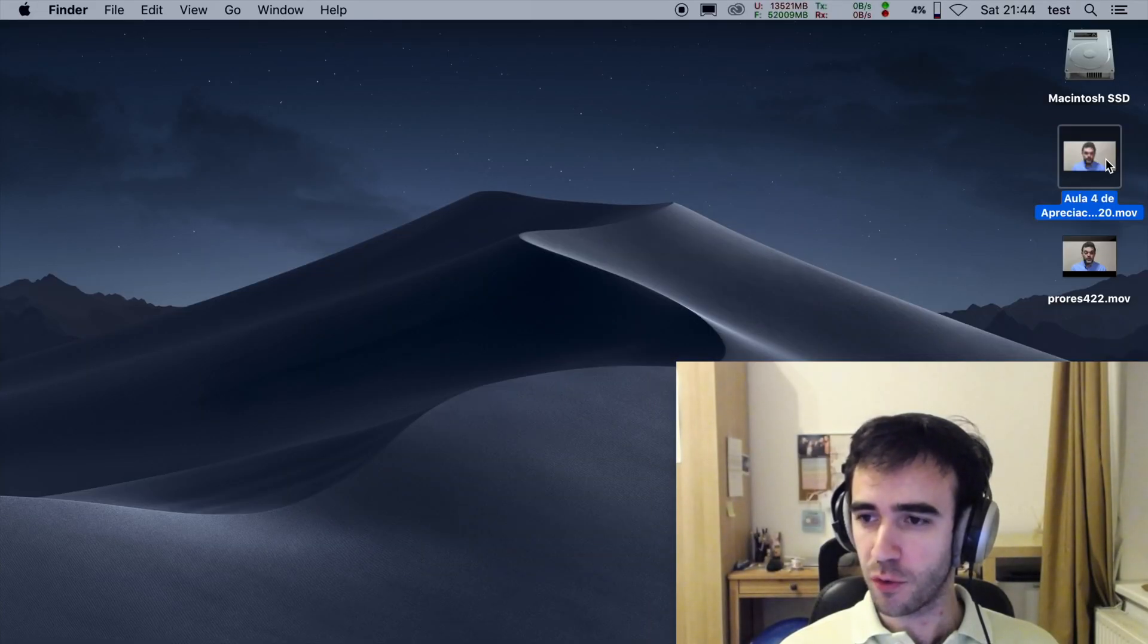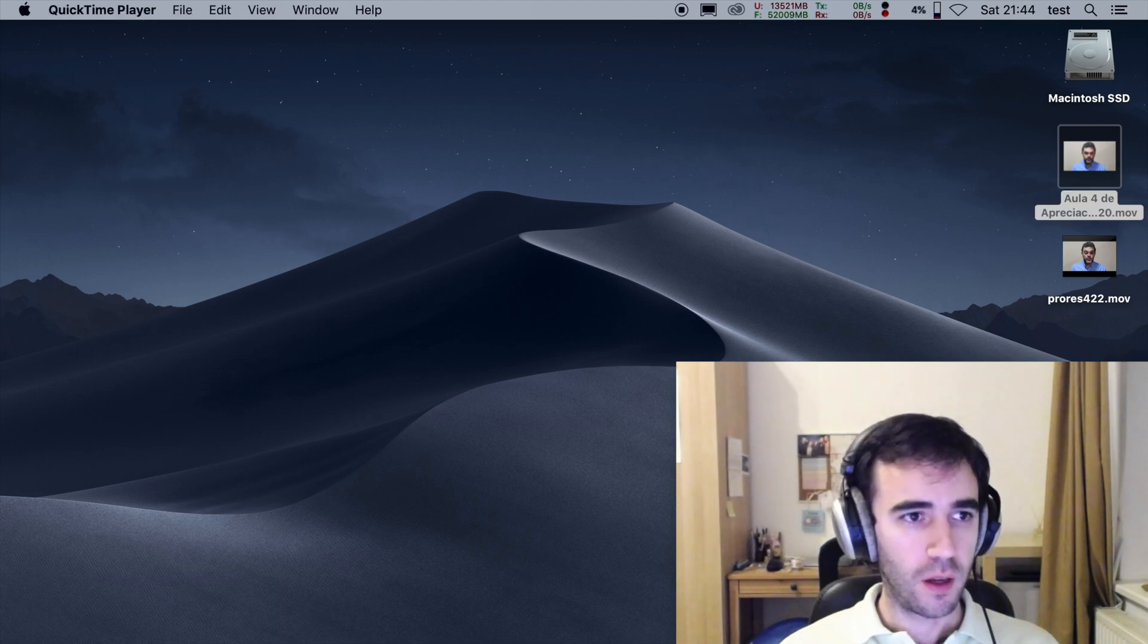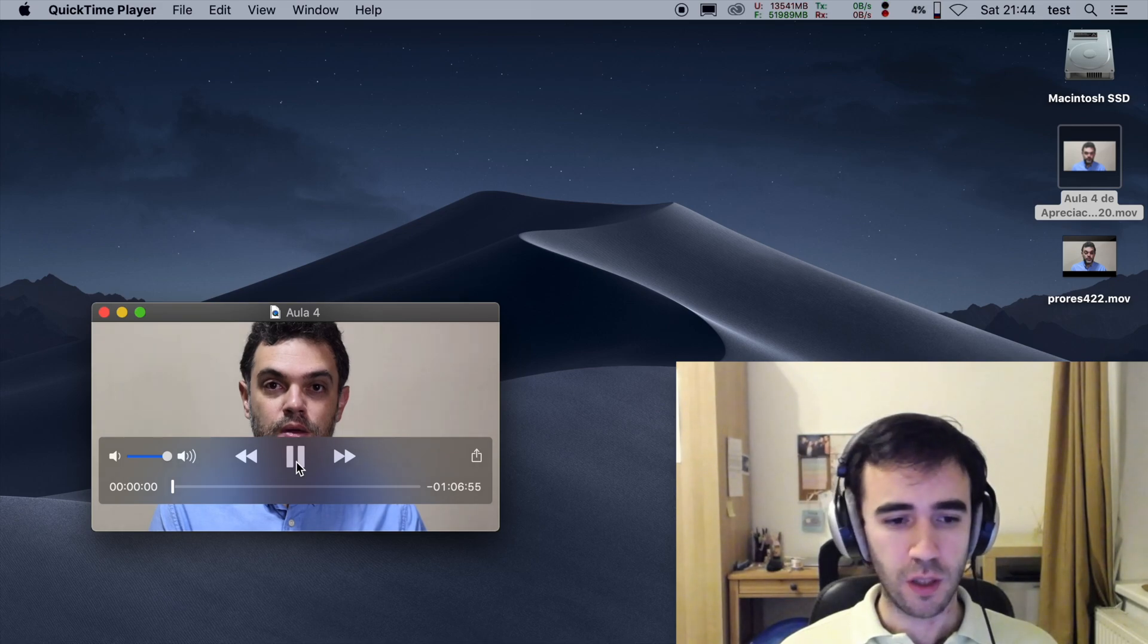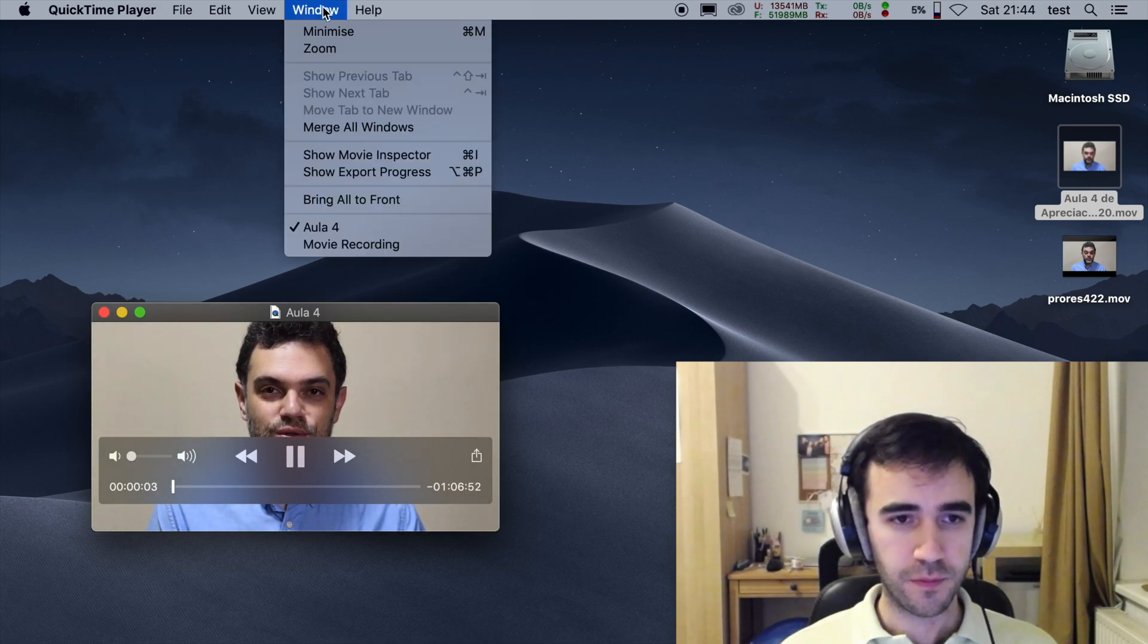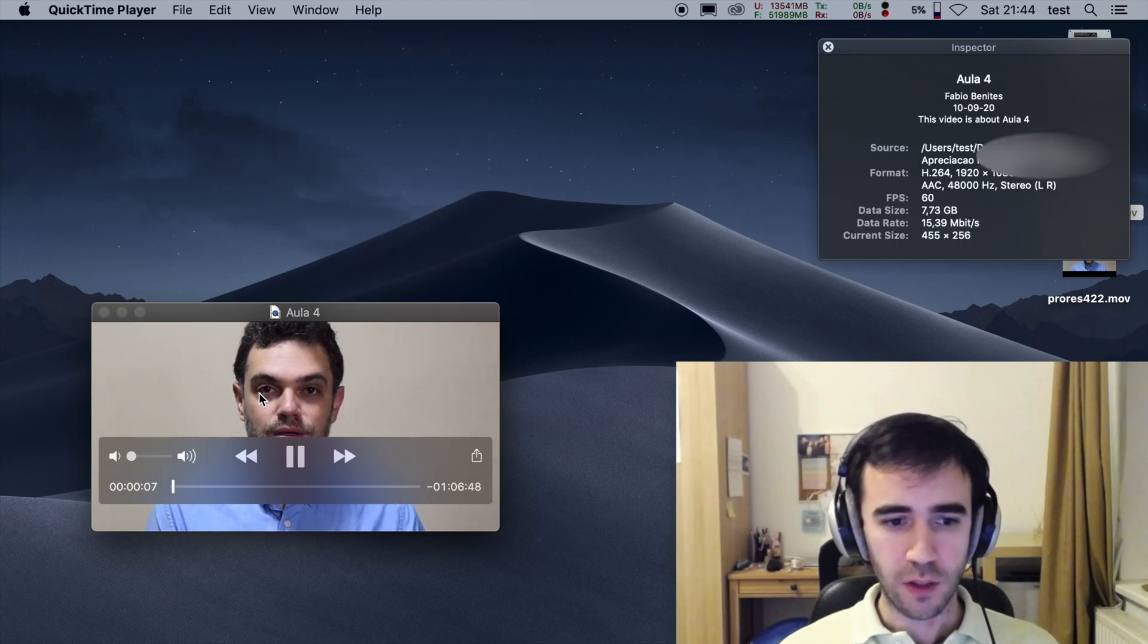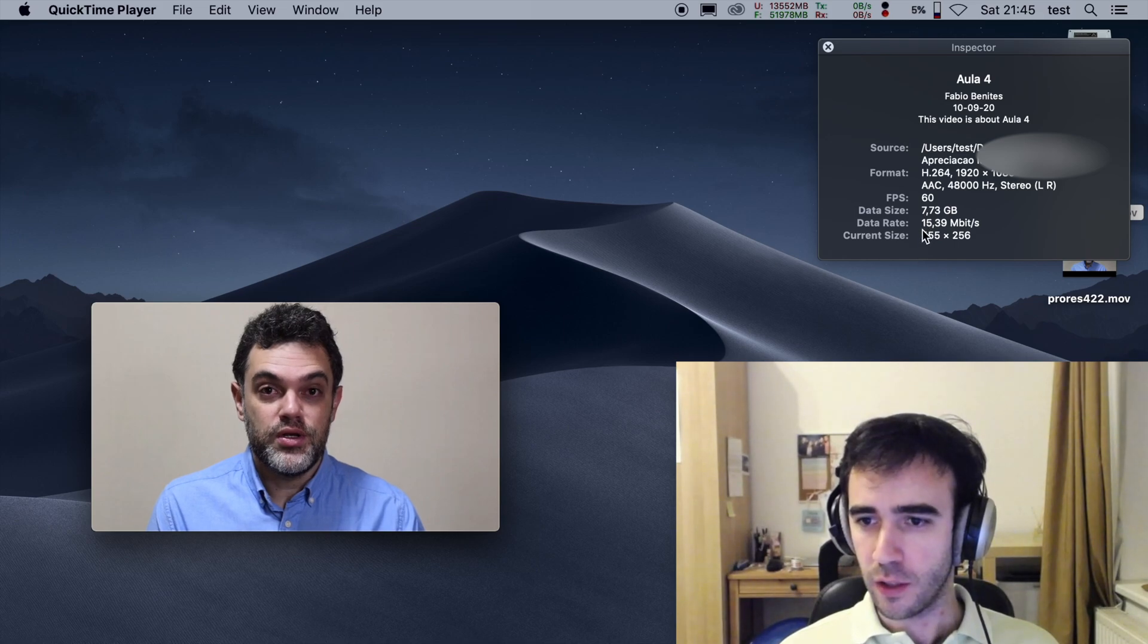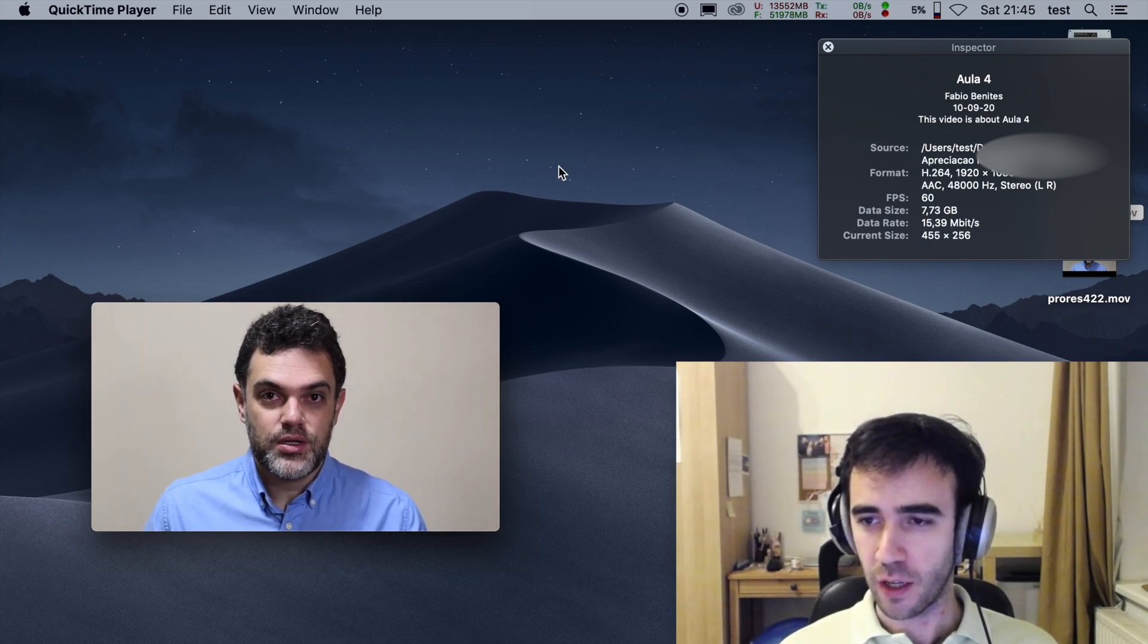So this is a video of my friend teaching a class and it's just a video done using a digital camera. But if you look here, you can see the quality is quite good, the video is crisp and it's running at 60 fps at 15 megabits per second.